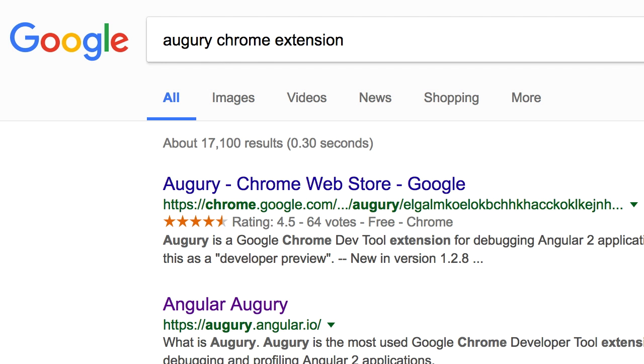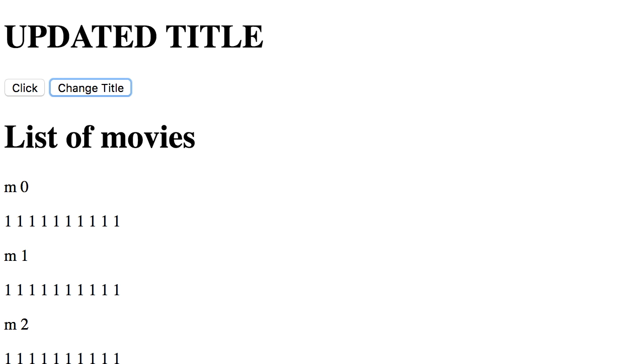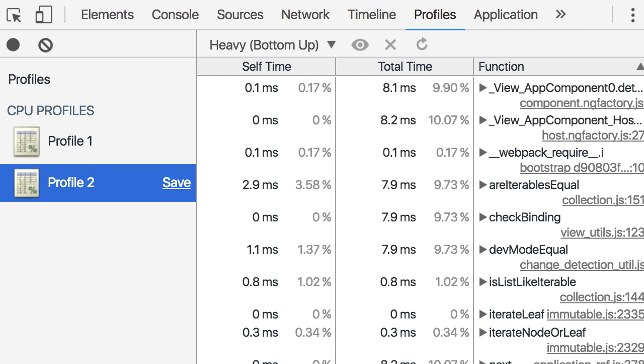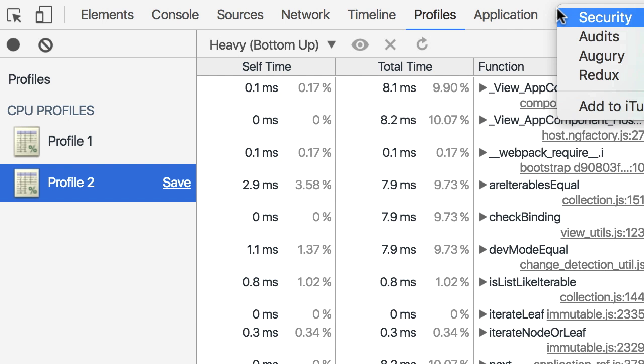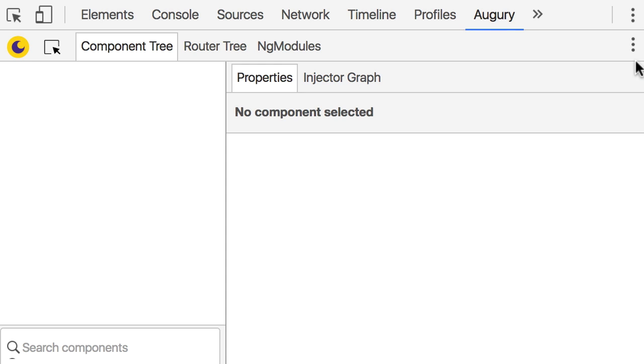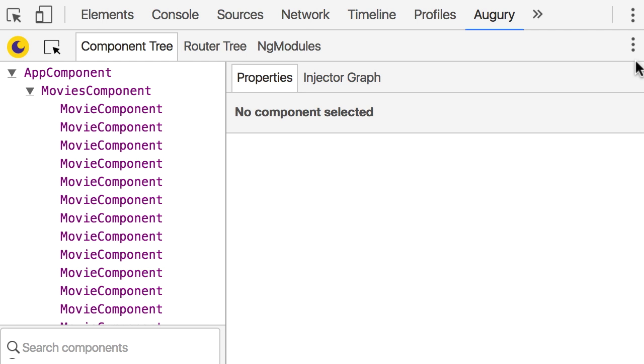So in Google, search for Augury Chrome extension. This is a great tool for debugging Angular apps built by Rangle.io. So simply add this to your Chrome and once you restart it, you get a new tab in Chrome Developer Tools. So back here, when I open up the Chrome Developer Tools, you see I have a new tab here, Augury. Now here on the left we can see the component tree. So we've got app component on the top, under that we've got movies component and 10,000 movie components.